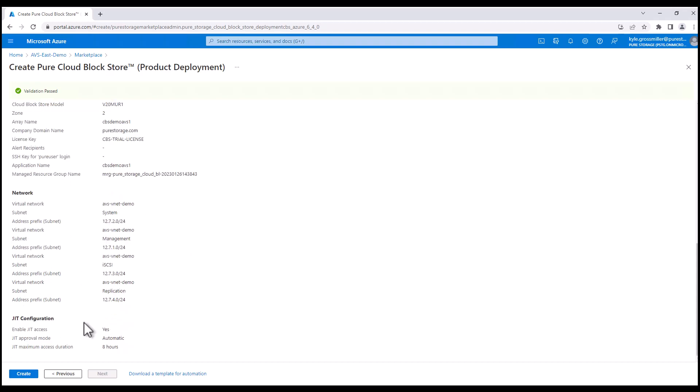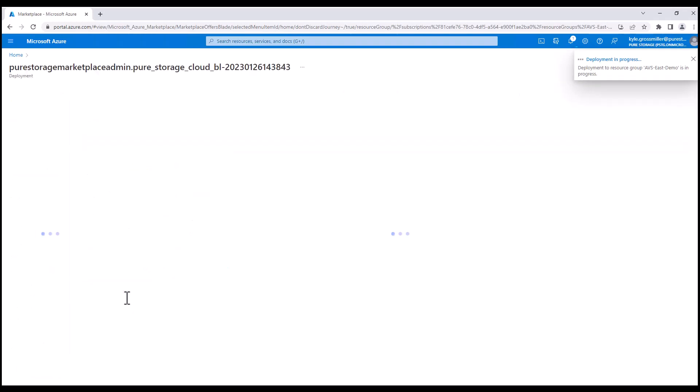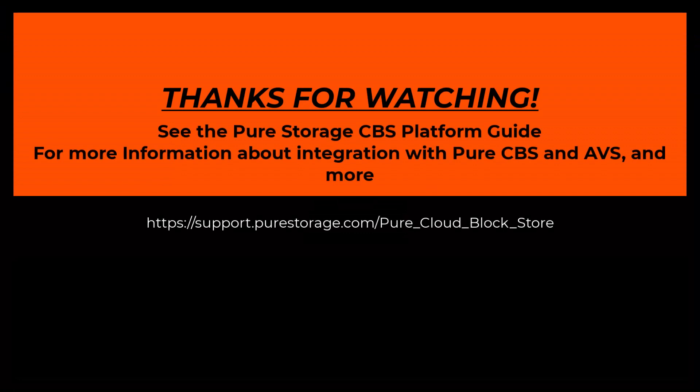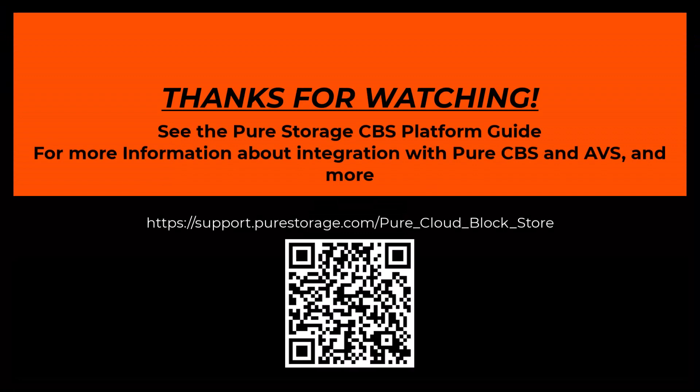That will kick off the deployment. It typically takes anywhere from 15 to 20 minutes just depending on availability on Azure for a CBS instance to create. Here we can see the deployment is in progress and we'll come back in the next demo video to show you how to connect Pure Cloud Block Store to Azure VMware solution. Thanks again for watching. Please check out this QR code for a lot more detailed info and catch you next time.